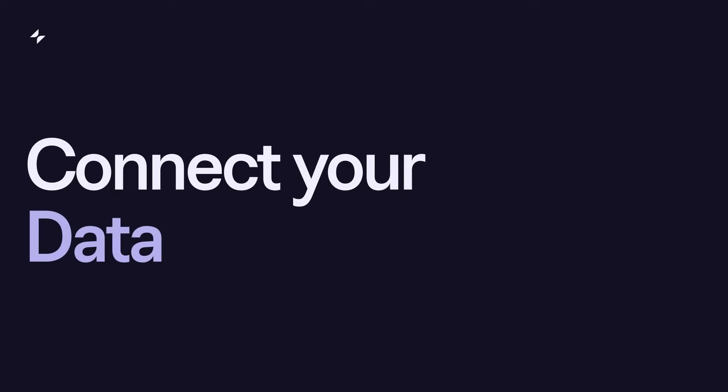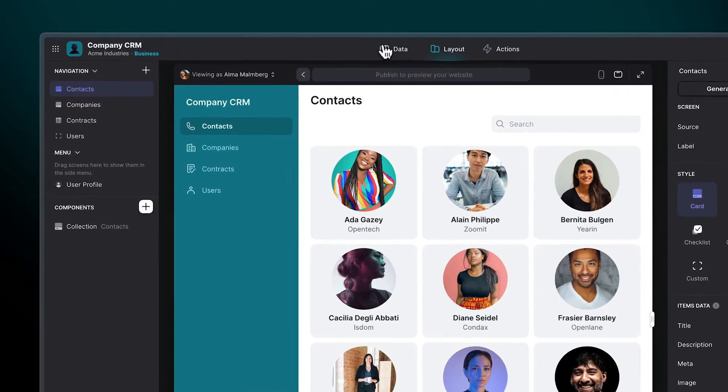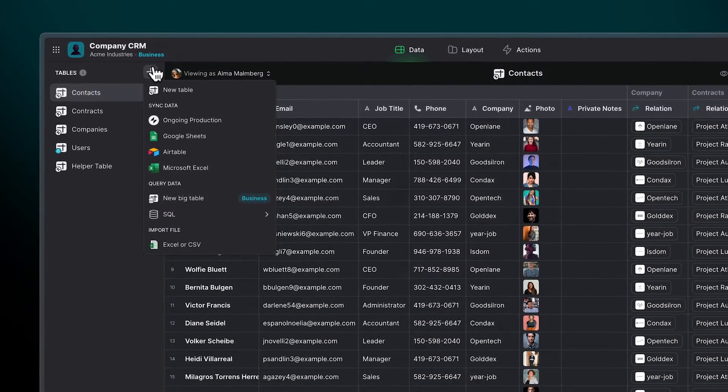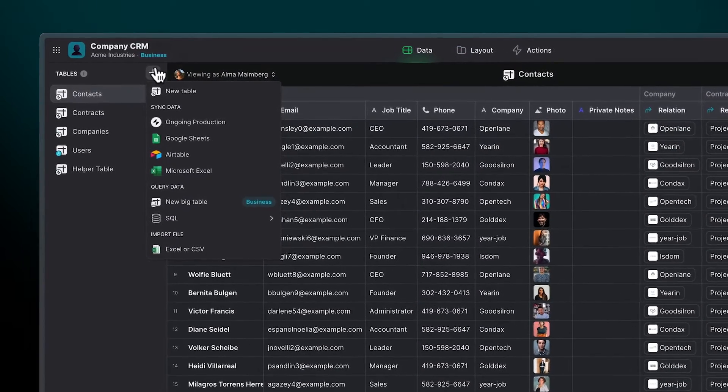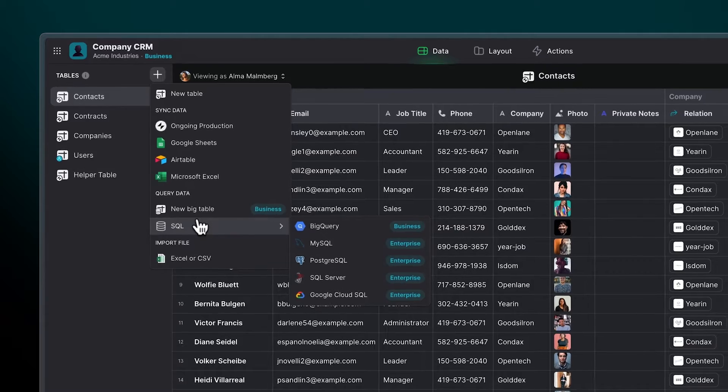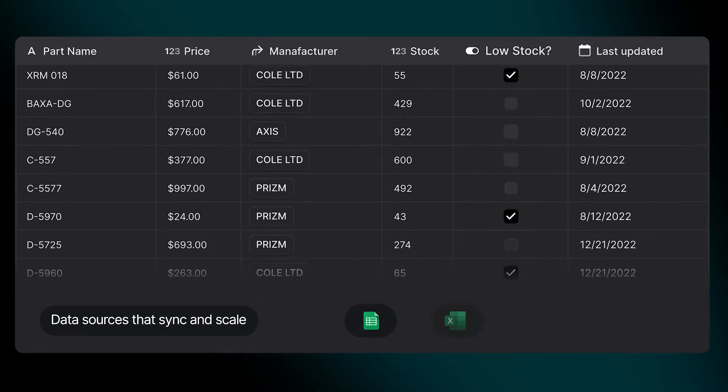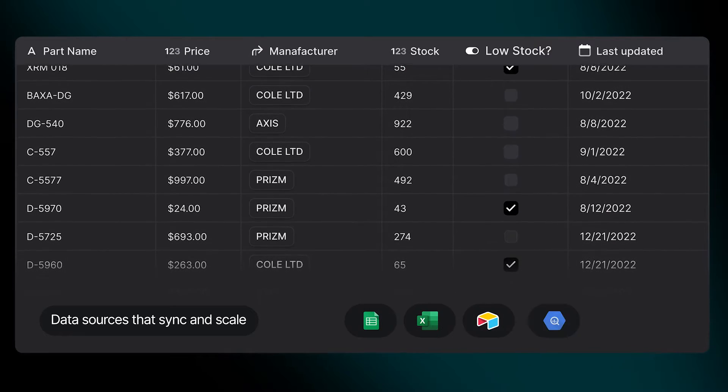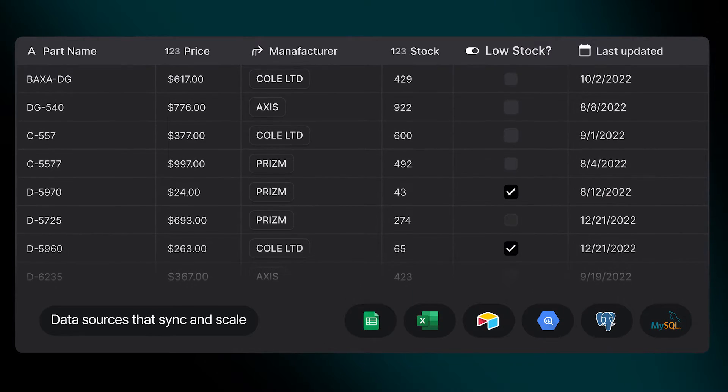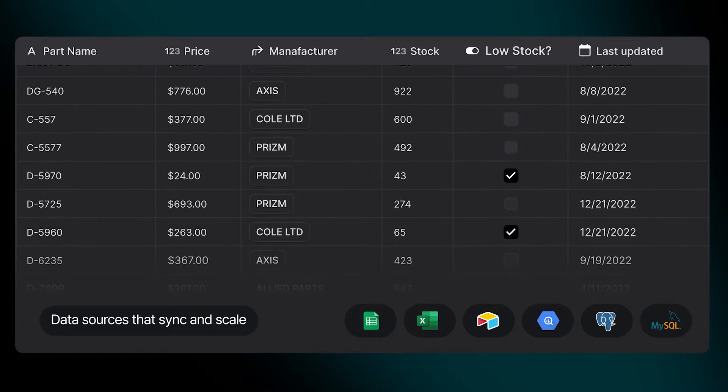Connect your data. Add your business data from the spreadsheets you're already using, such as Google Sheets, Excel, or databases like SQL or BigQuery. Build a front end for that data that helps your team understand customer information and better manage their relationships.